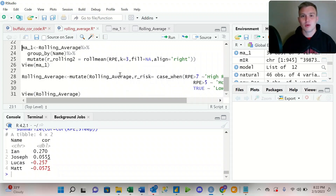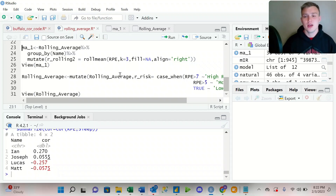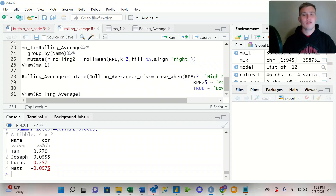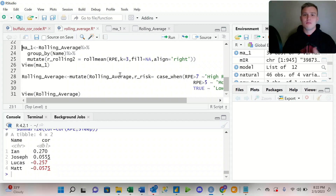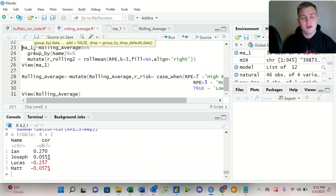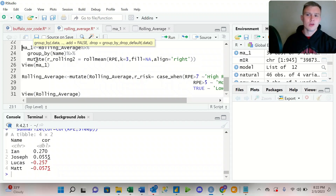We know in sports that accumulation of load over time is a big indicator of injuries. So we can actually use a function in R called roll_mean to see a moving average over time. In this instance, we're going to utilize the group_by function, the mutate function, and the roll_mean to understand the moving average for each athlete — grouping by name so we can see the moving average for each athlete individually.